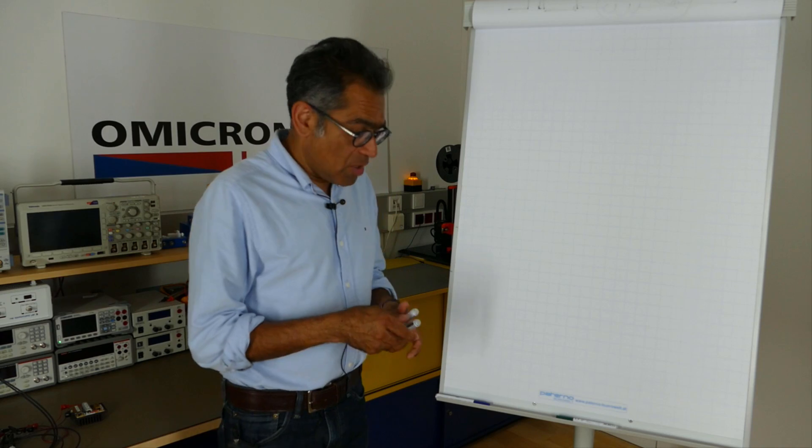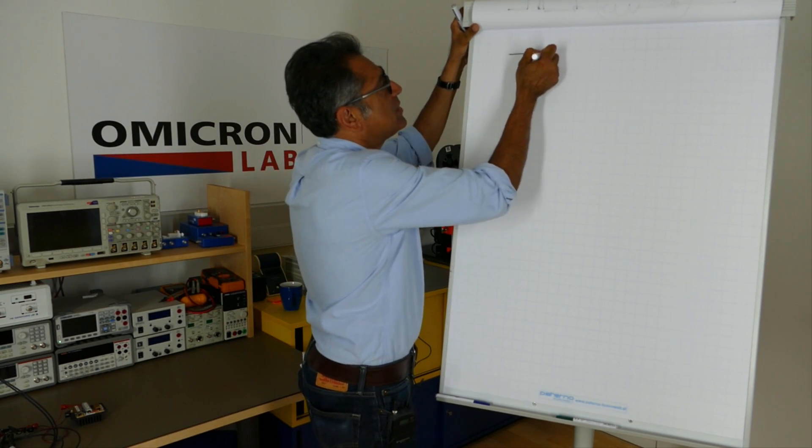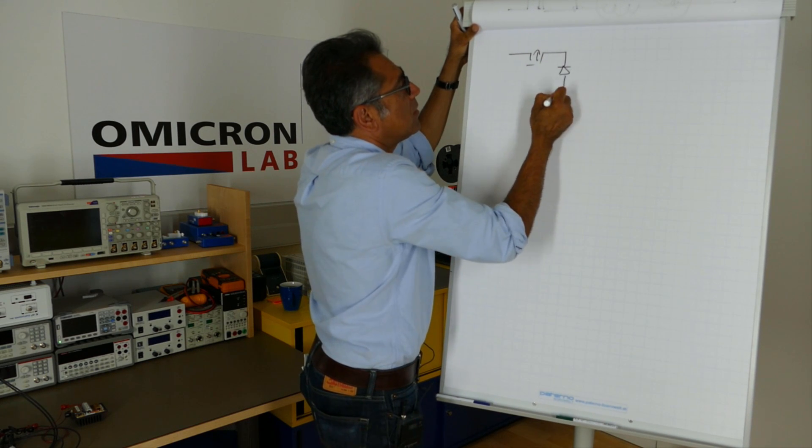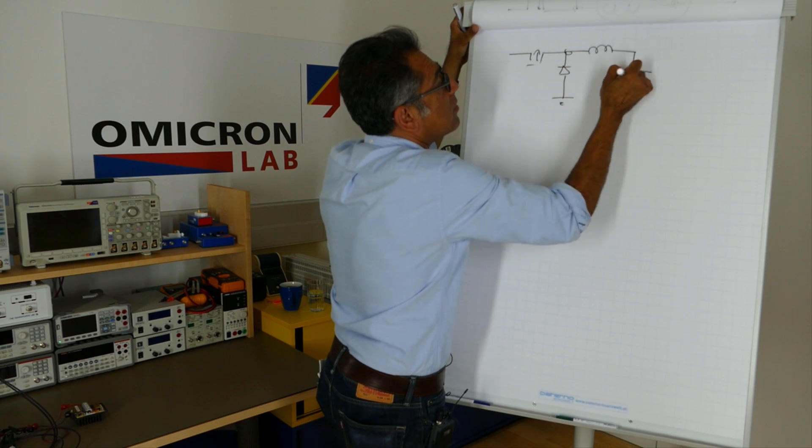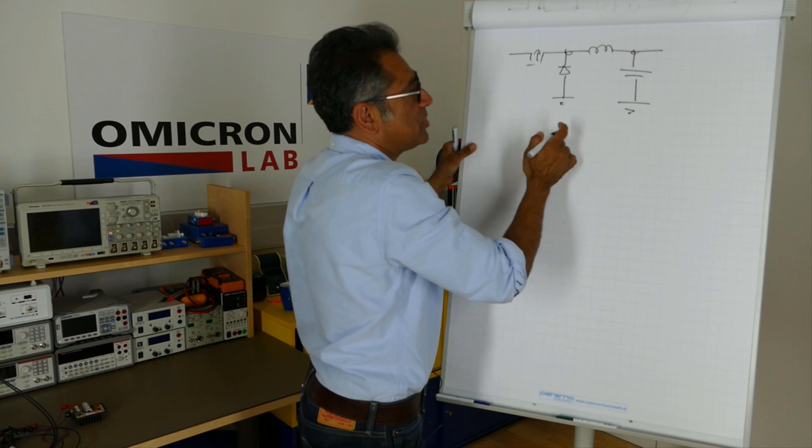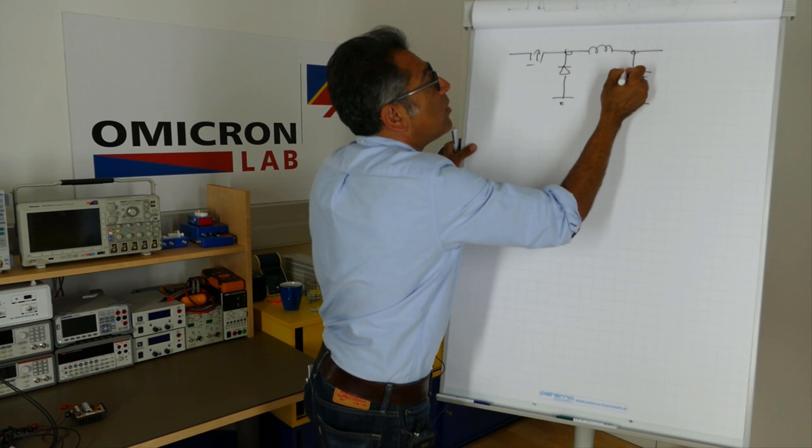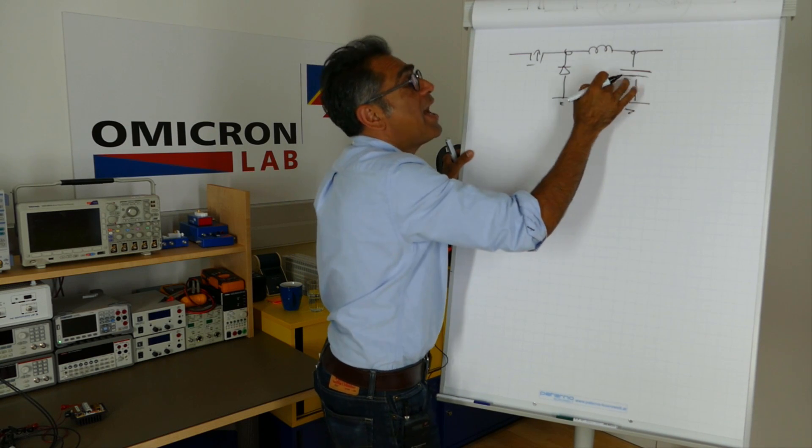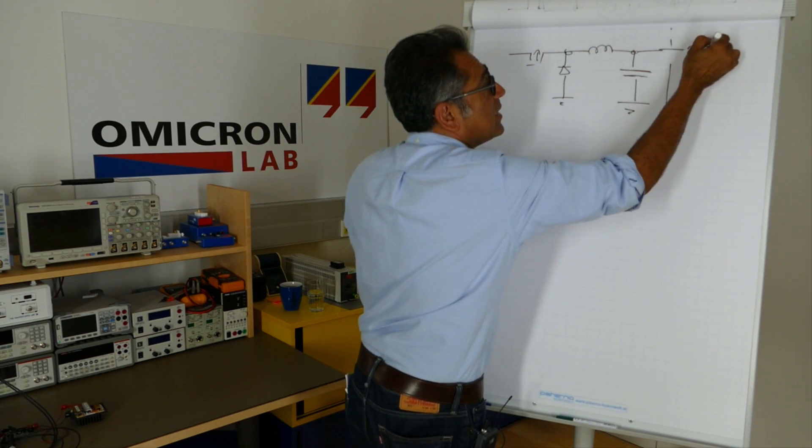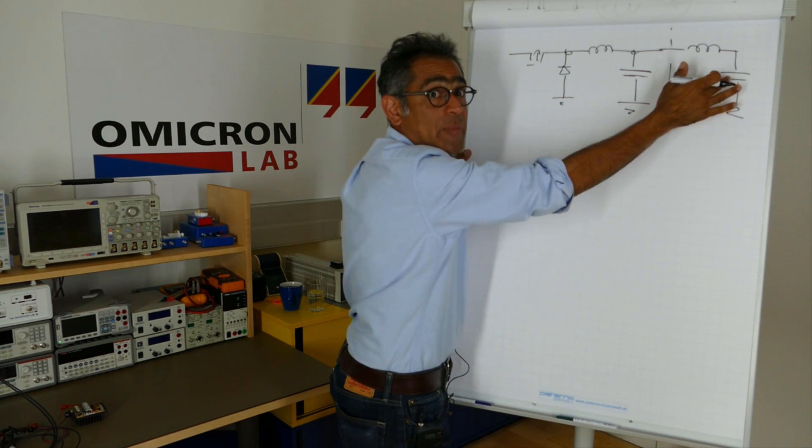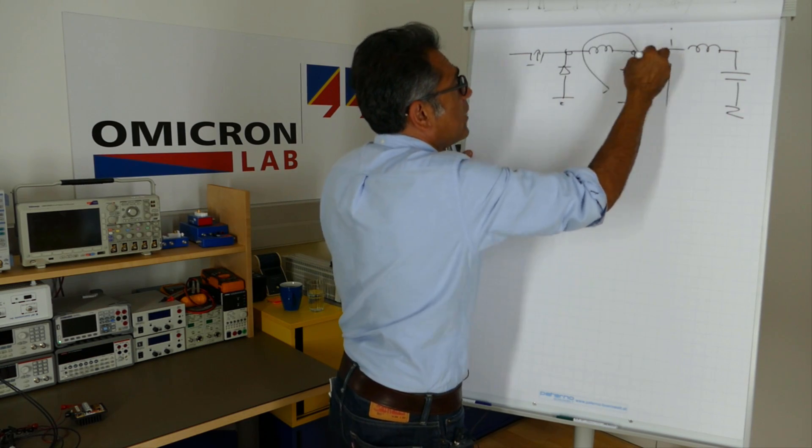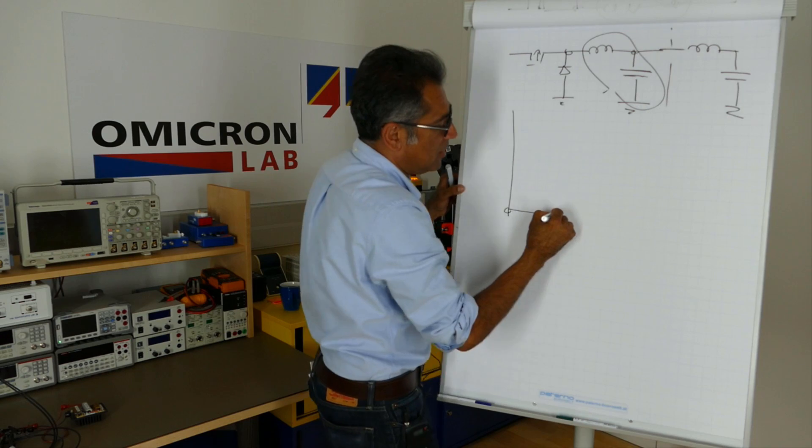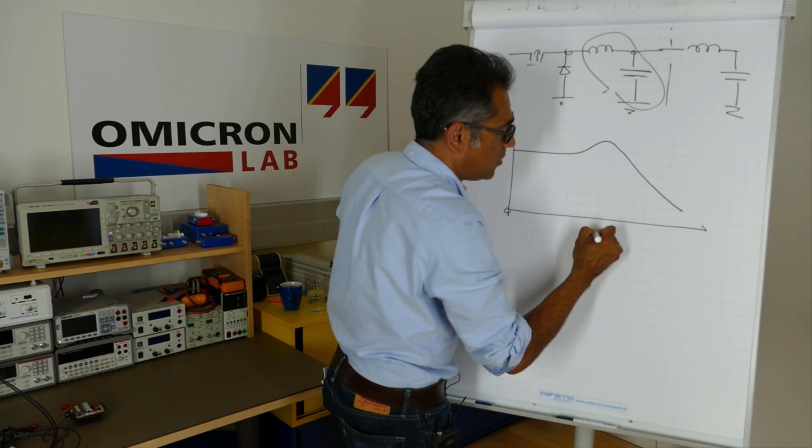Okay, so if you consider for simplicity a buck converter, we have an LC filter on the output. Now it has become popular to use ceramic capacitors over here and also often for EMC purposes you have a second stage filter which is much smaller with lots of ceramic capacitors. Now an LC filter, as we know, will have in frequency domain a resonance like so.